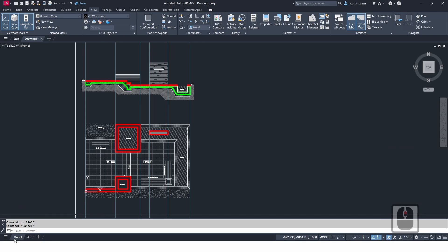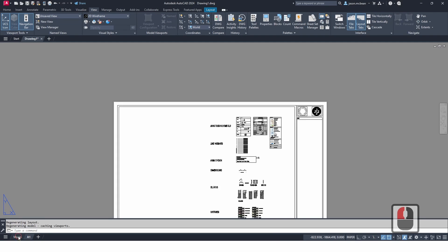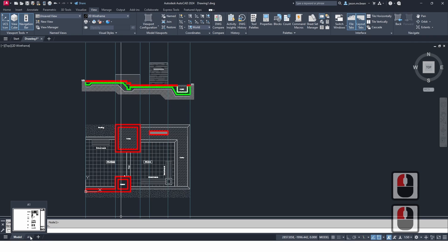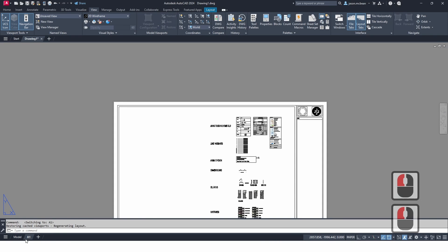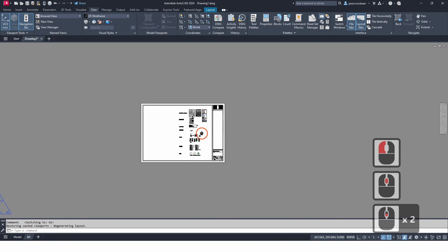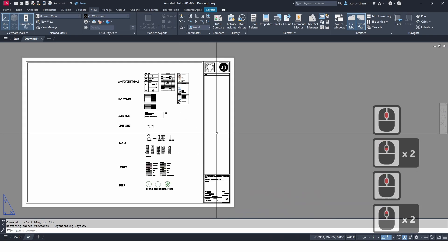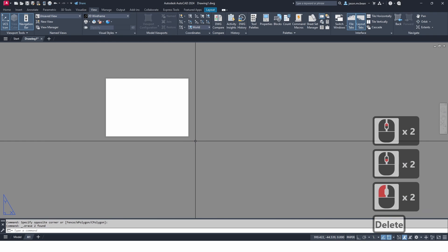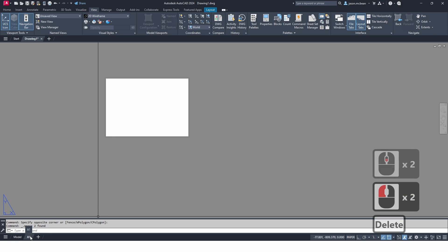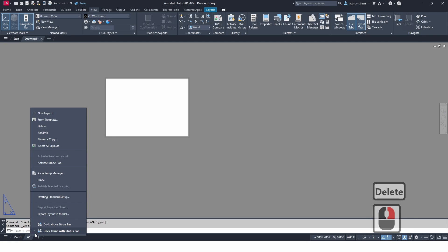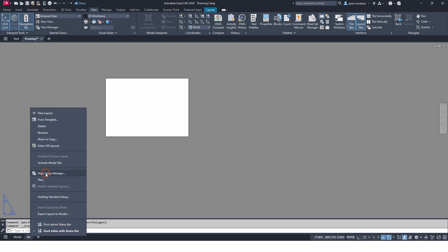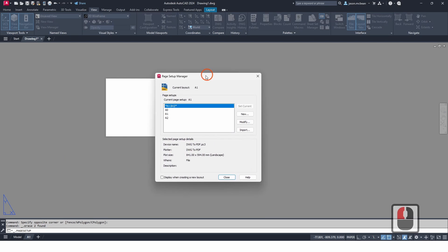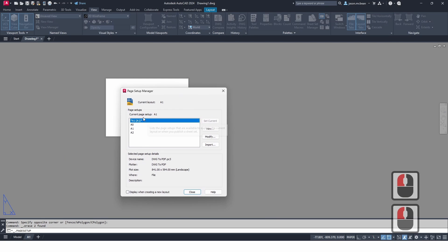At the bottom of your view you should have a Model tab and an A1 tab. This is model space and the rest of the tabs at the bottom are paper space — technically this is an A1 sheet. I'm going to select everything on my A1 sheet and delete it, then right-click on the A1 tab at the bottom and go to Page Setup Manager to create a new page setup.